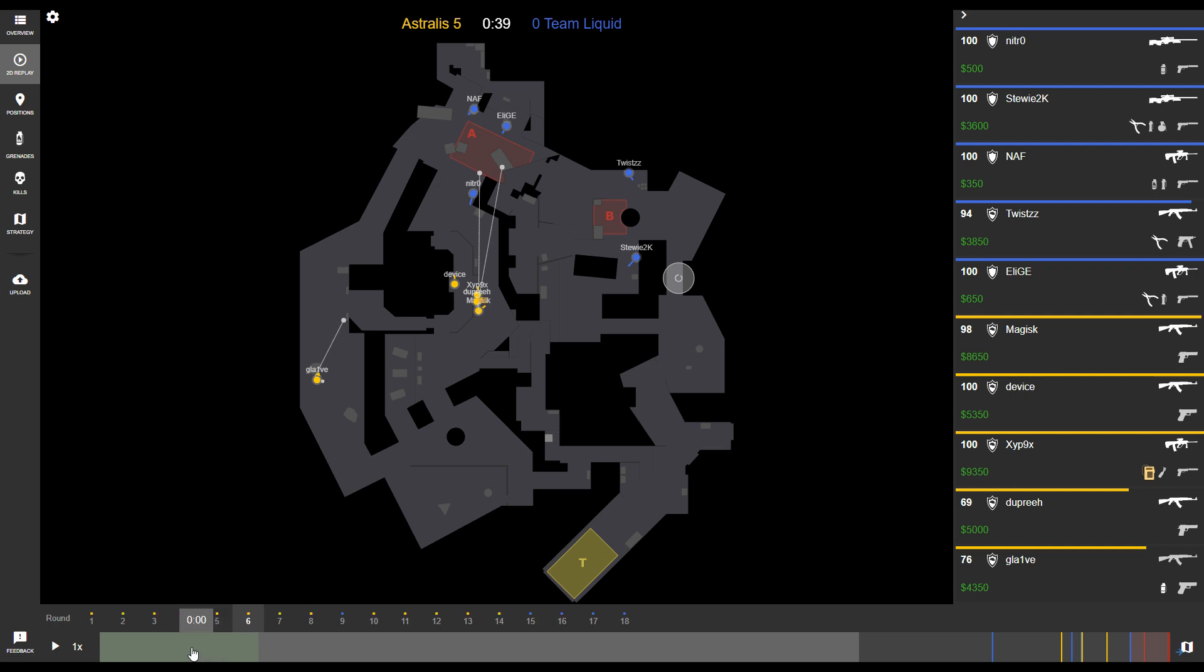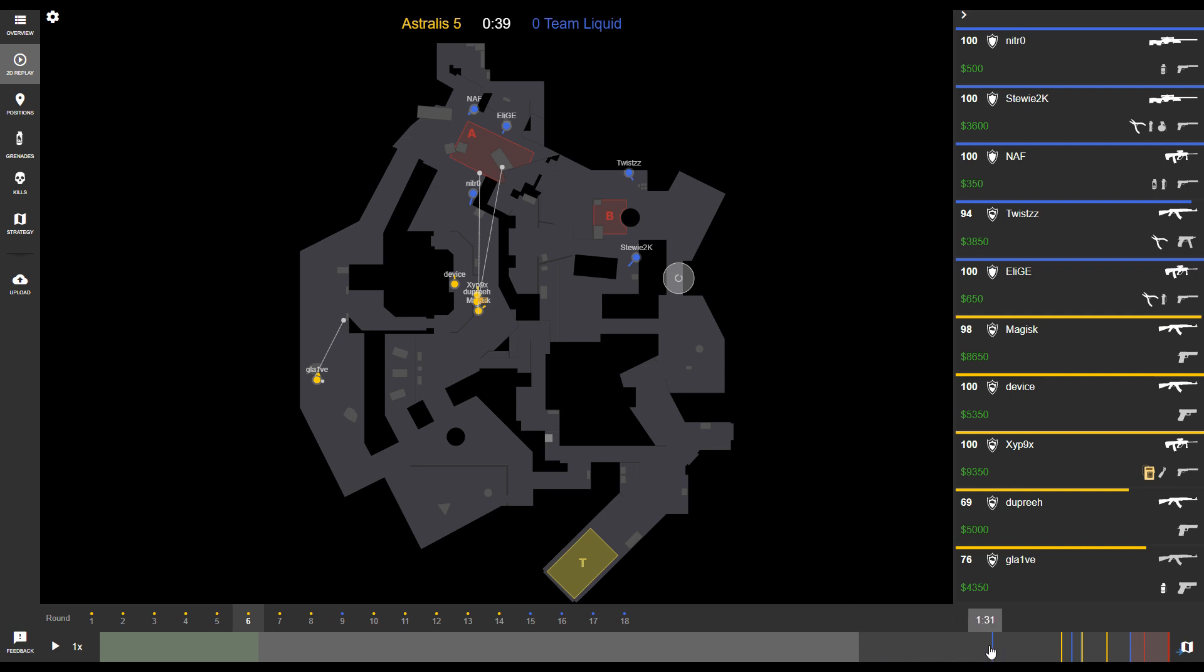The bar at the bottom is our time bar. The green section is the freeze time at the beginning of the round where players are buying weapons. The dark gray section is when the round starts. Anywhere there's a blue or yellow line indicates that a person has died. A blue line means a counter-terrorist died, and a yellow line indicates a terrorist died.